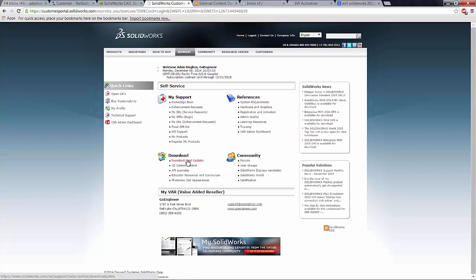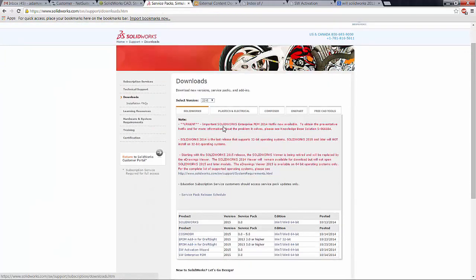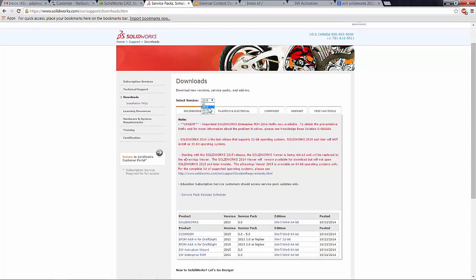So not just downloads, but some other good stuff too. Let's go ahead and click on downloads and updates. Here you can select from the dropdown previous versions back to 2013, 2014, 2015.